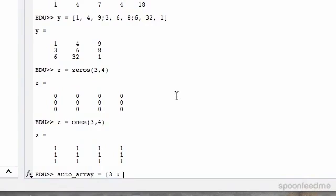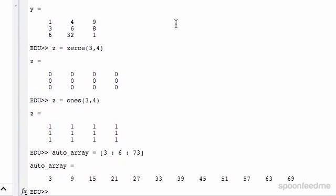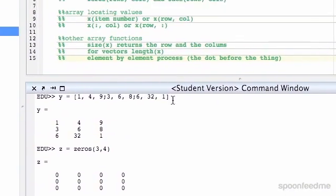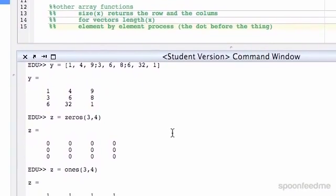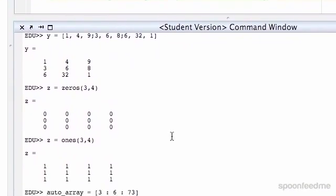And then increments of 6, and then up to 73 or whatever. And then you go there, and it'll give you that. So that's all the assignment stuff there. So now locating values in arrays, so I'll just clear up our...